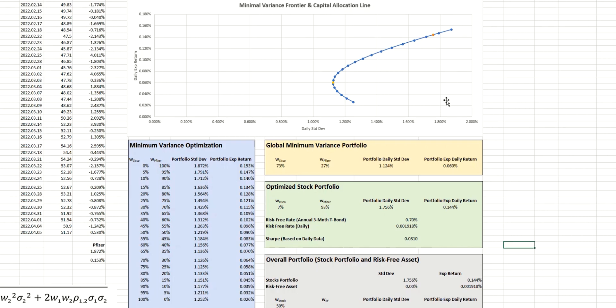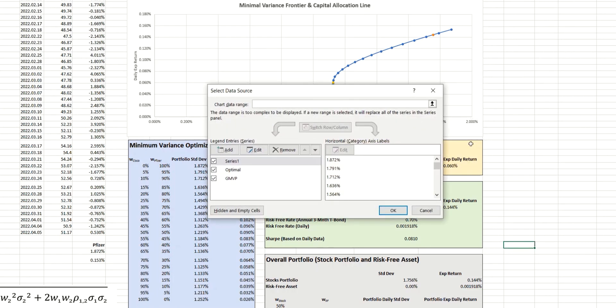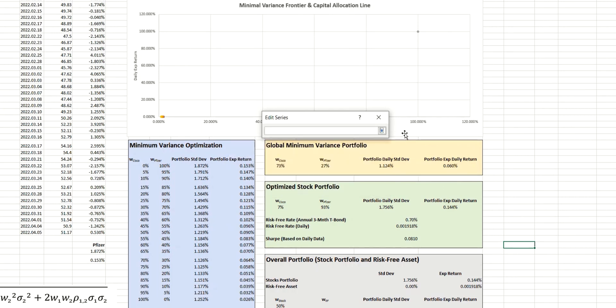And so with these two key points now, we can plot our capital allocation line. So we'll add a new data series onto our chart,